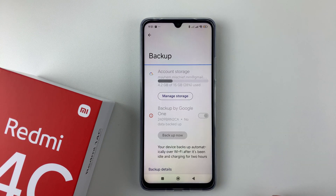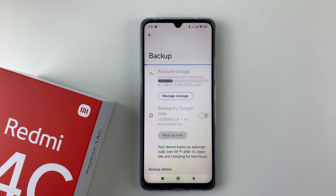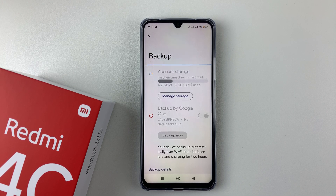Those are the ways in which you can backup your data on your Redmi 14C. Thanks for watching. If you have any questions, leave them in the comment section below, and if you found this video useful, consider leaving a like and subscribing to the channel.